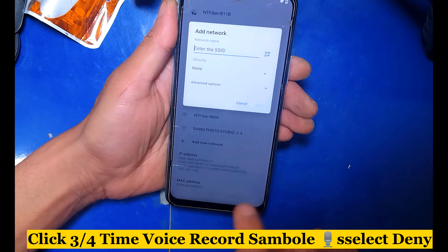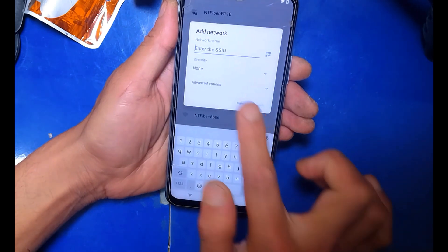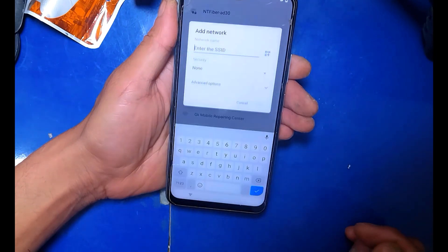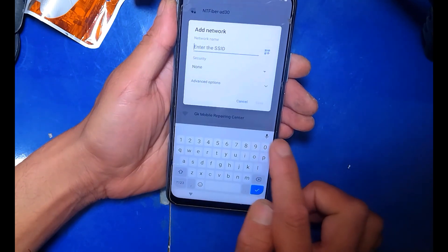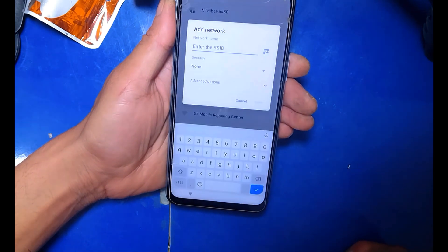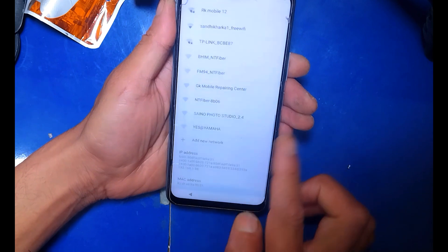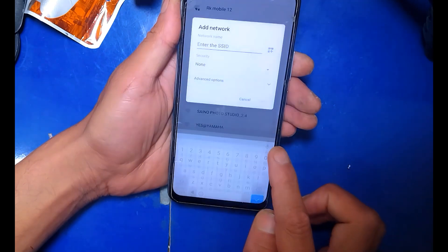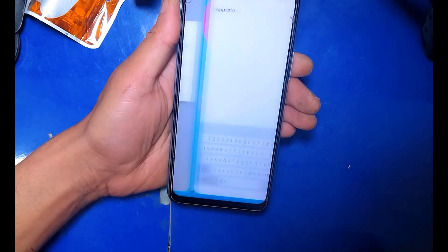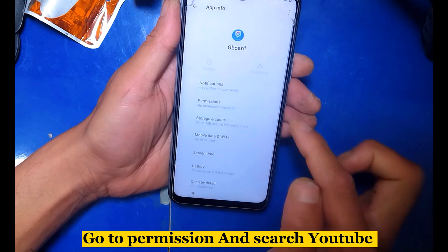Click 3 quarters time, Voice Record sample, select Deny. Then go to Permissions and search YouTube.